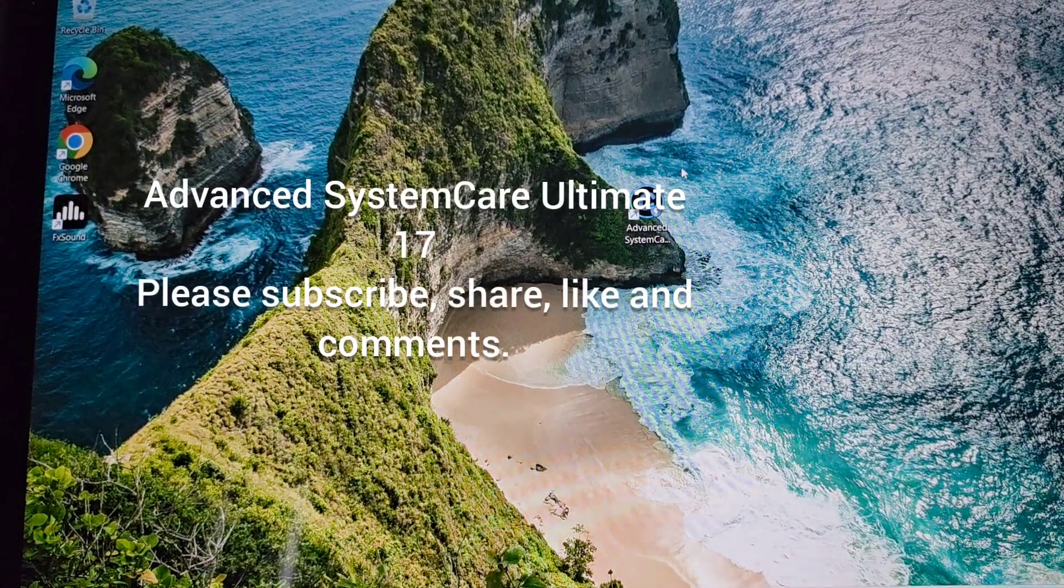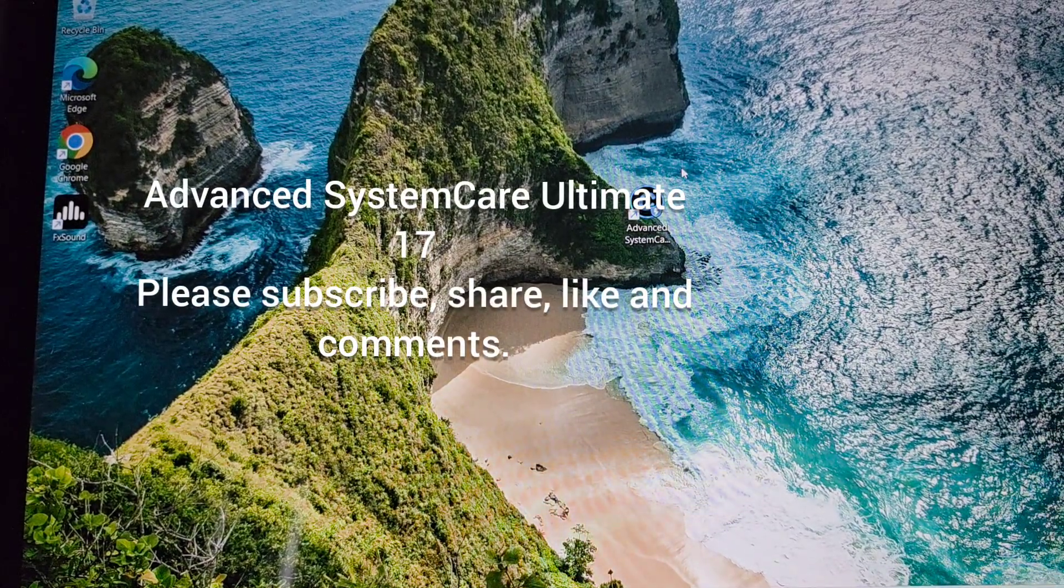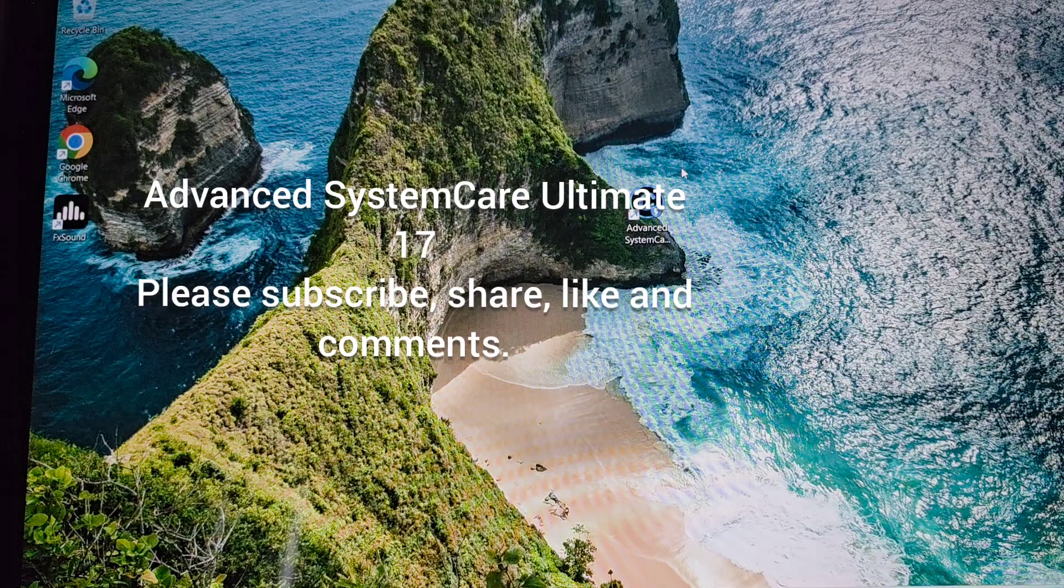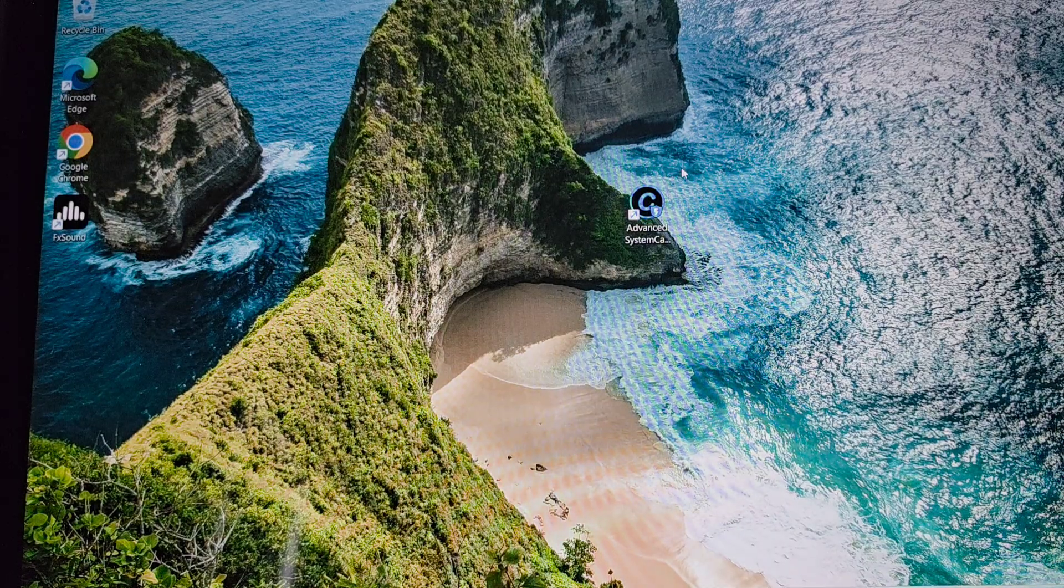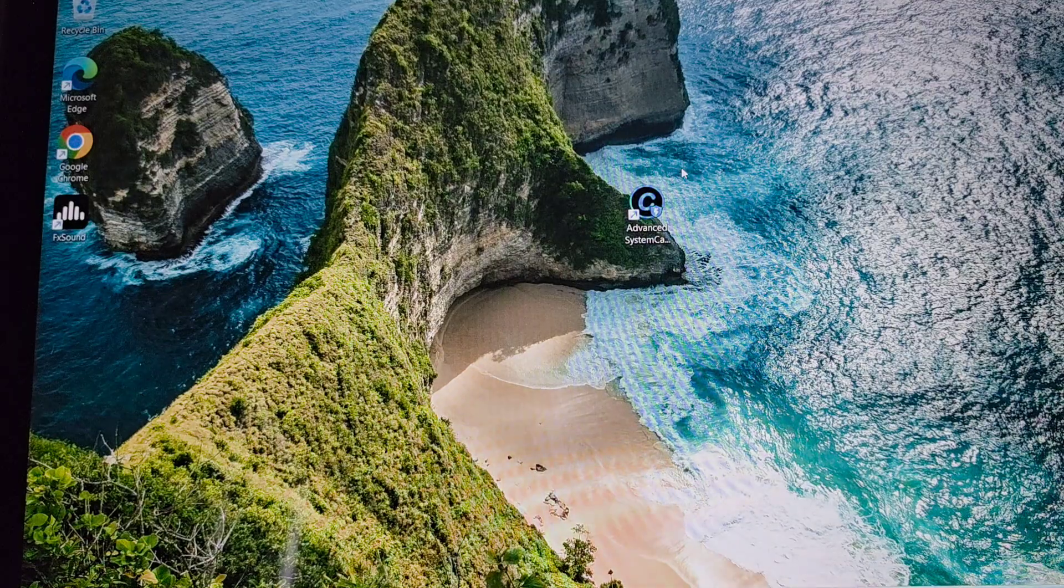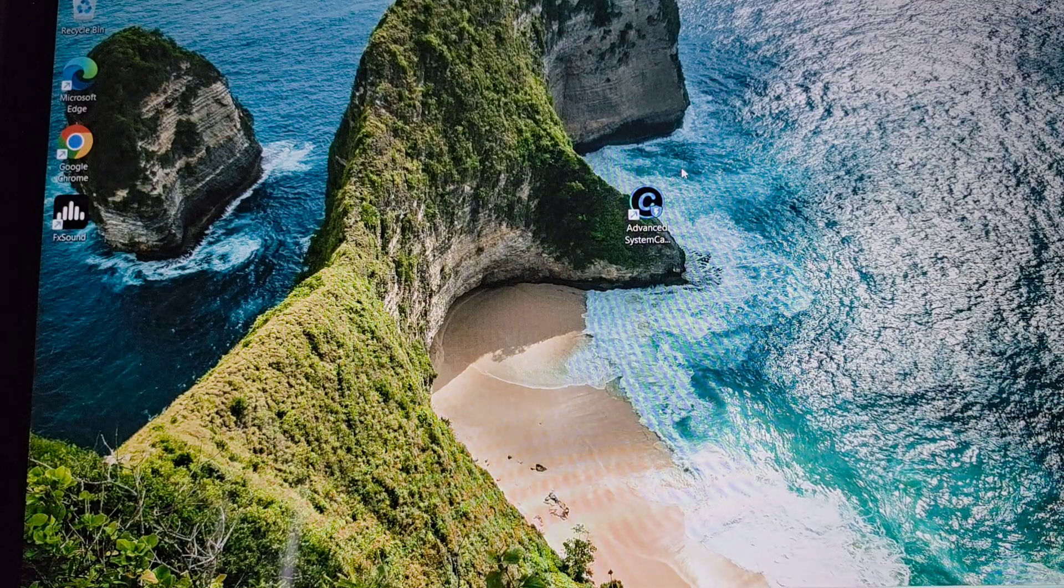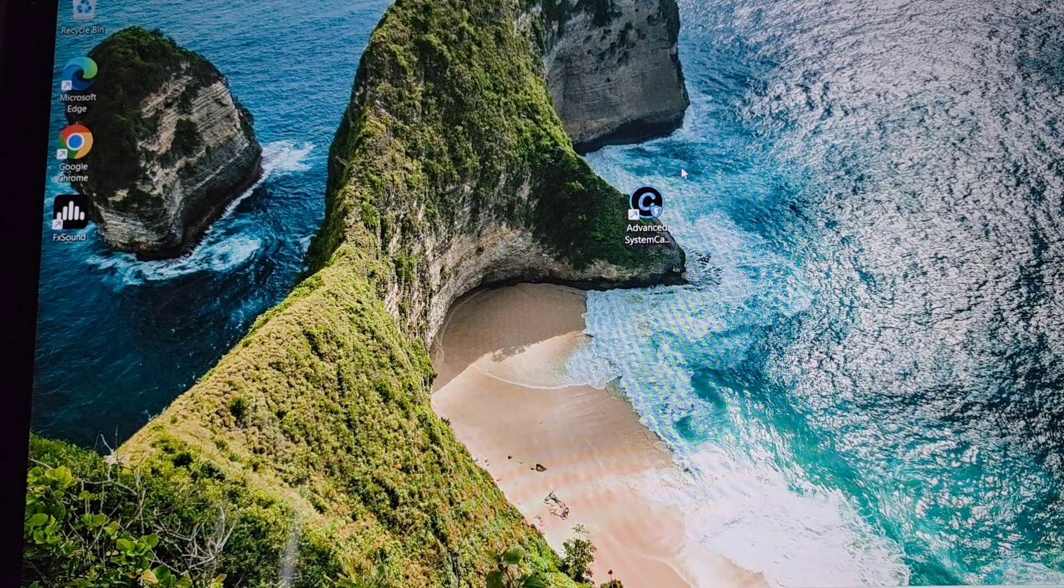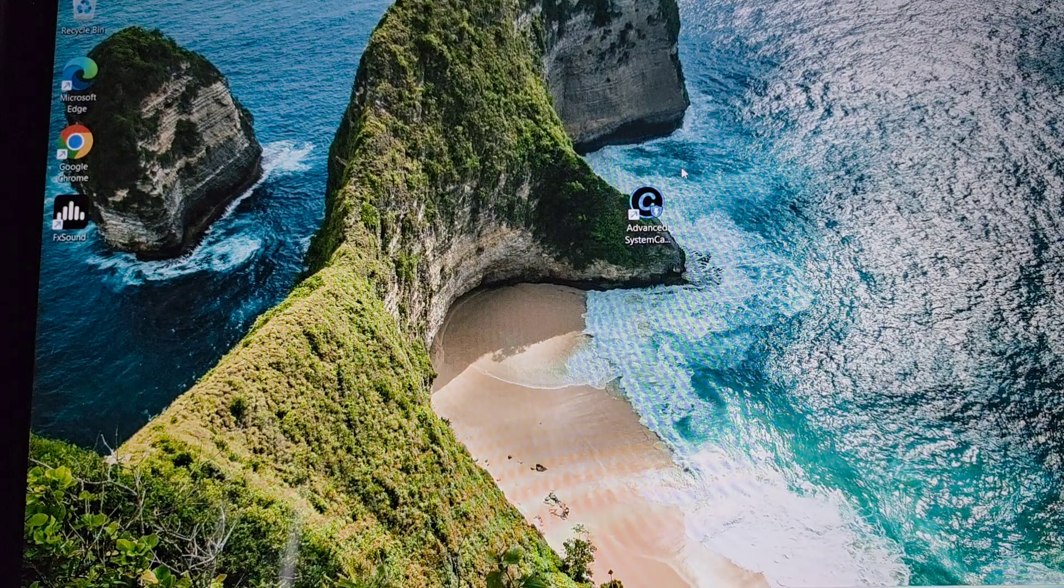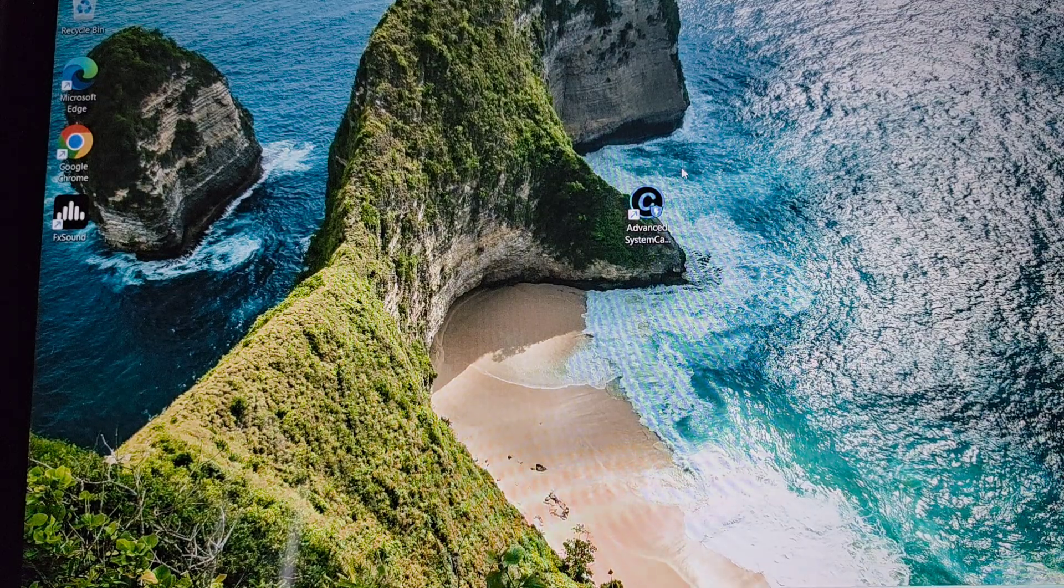Hey guys, hope everyone's doing great and had a great weekend. Today I'm going to show you another video. This is a must-have program - it's an all-in-one that includes antivirus and system care, like everything. I've been using it for years.